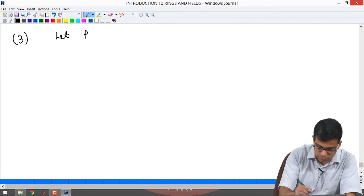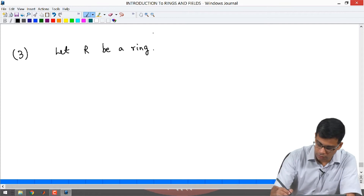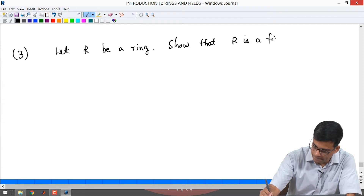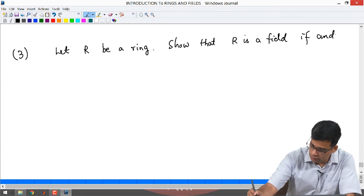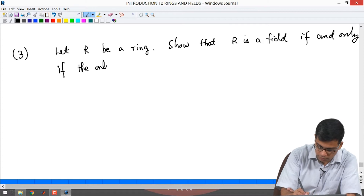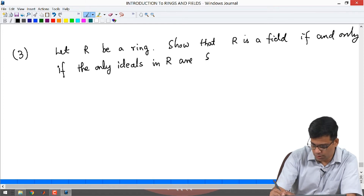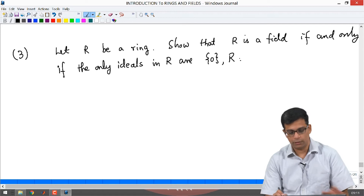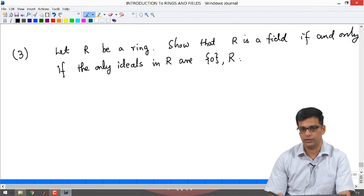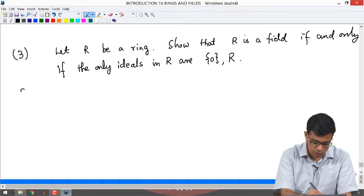The third problem is the following. Let R be any ring. Show that R is a field if and only if the only ideals in R are the 0 ideal and the full ring. Remember, in any ring the 0 ideal and the full ring are always ideals. So if R happens to be a ring in which these are the only ideals, then R is a field, and if R is a field these are the only ideals.